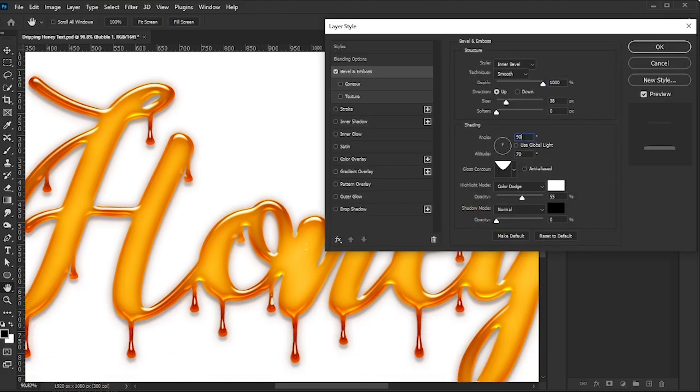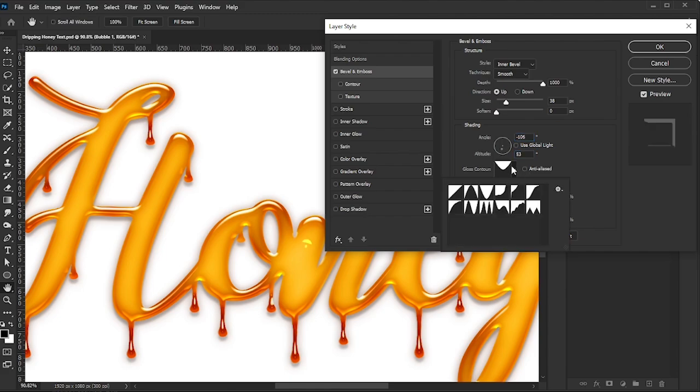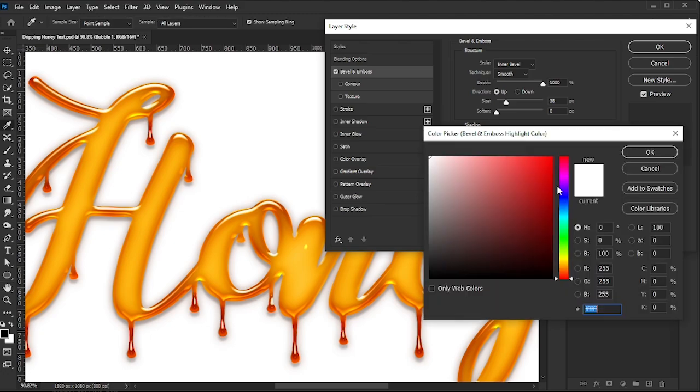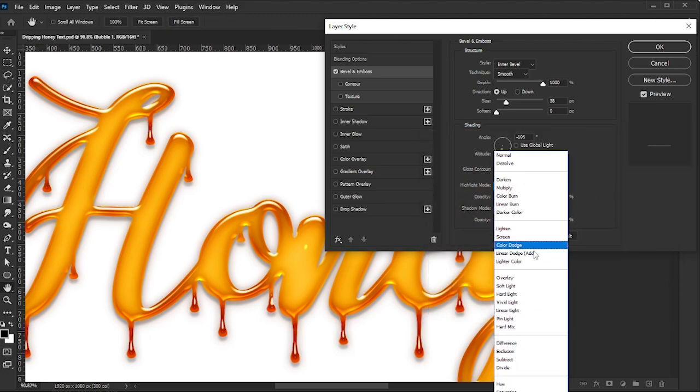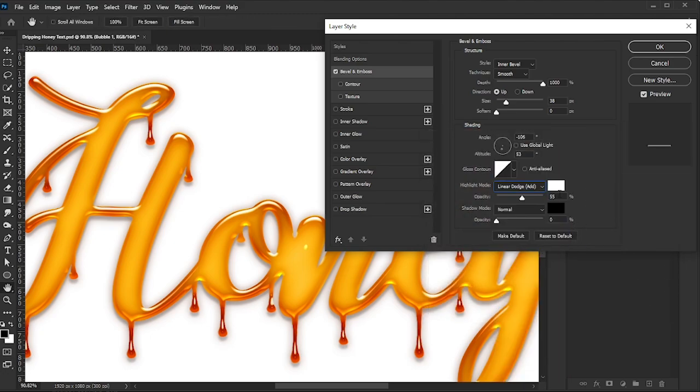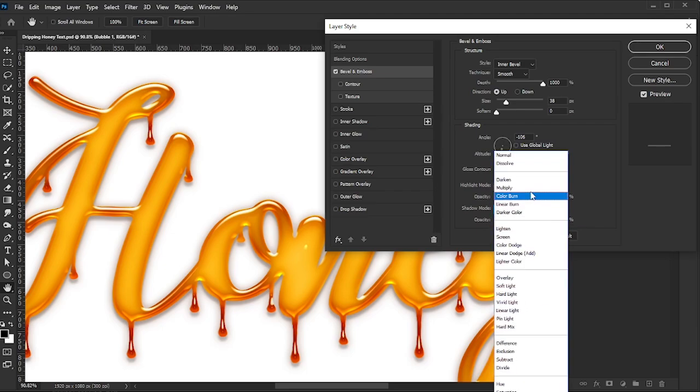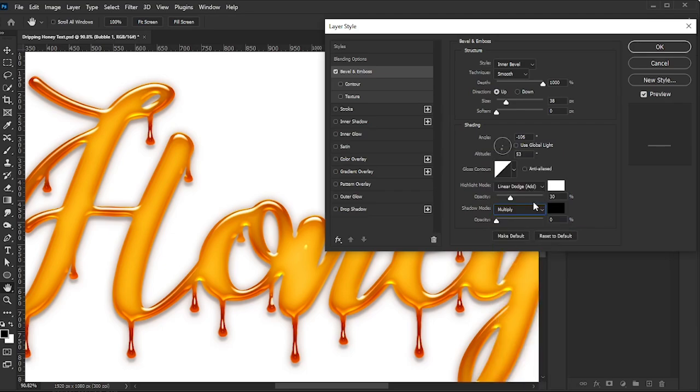For Shading, set the Angle to minus 106 degrees, Altitude to 53, Gloss Contour to Linear, Highlight Mode to Linear Dodge Add, with 30% opacity and white, and Shadow Mode to Black with Multiply Blend Mode and 40% opacity.